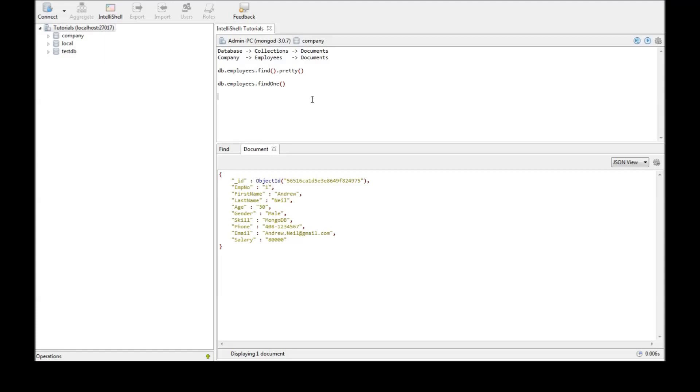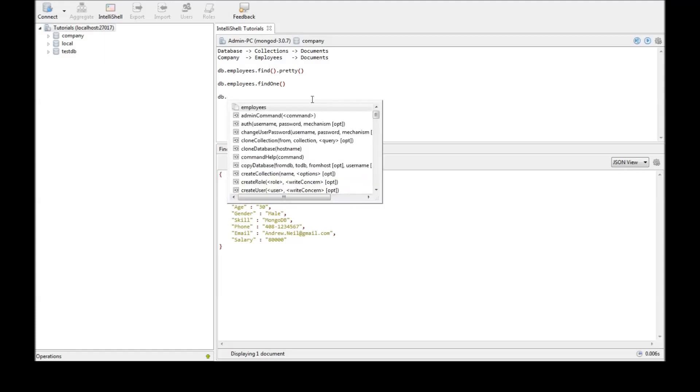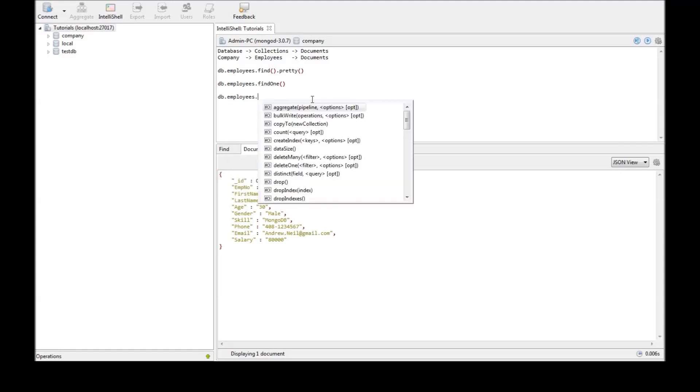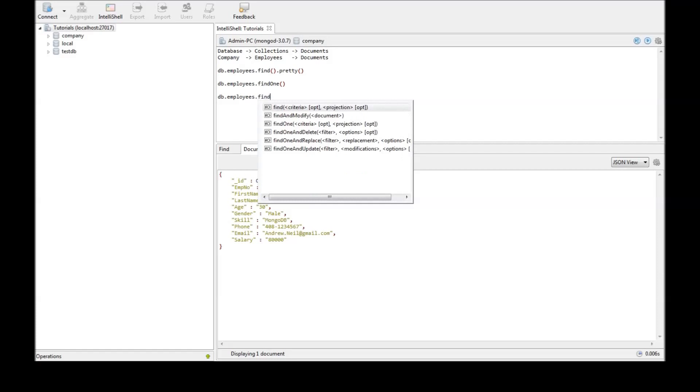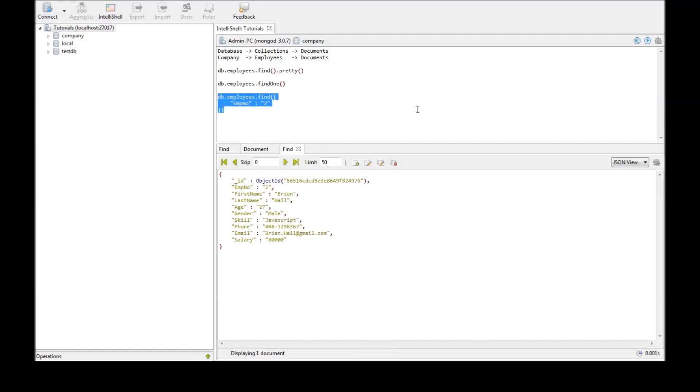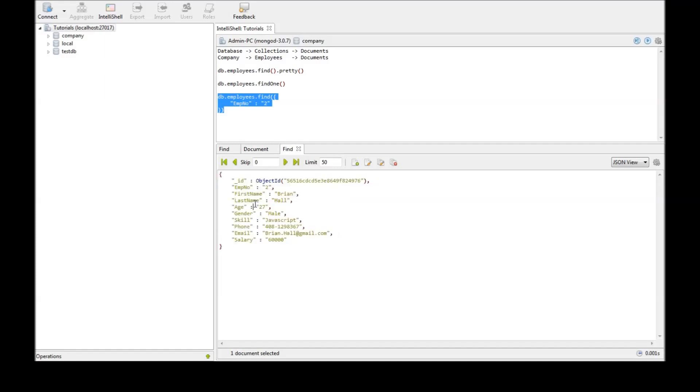The command is db.employees.find. Now this time find takes a parameter so curly brackets and we want the employee number to be equal to 2. So when we execute the following command we get the employee whose employee number is 2. The document related to employee number 2.